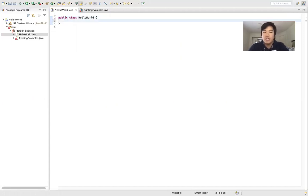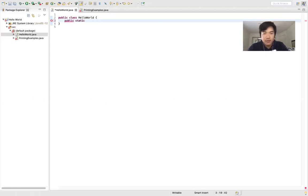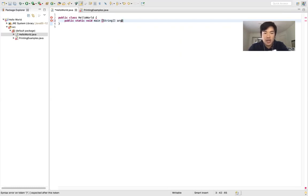I'm going to write a line and you guys are just going to copy it exactly. We're going to do public static void main, then parentheses, then String with a capital S, two square brackets, and then args — a, r, g, s. This is what is called the main method. All of your code is going to be inside of here, and you have to write this line exactly or your program is not going to work.